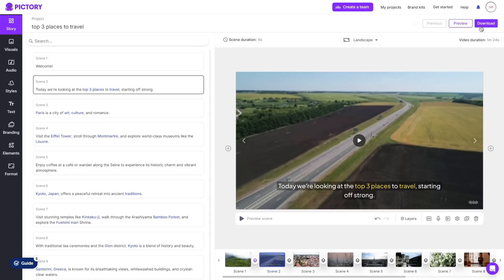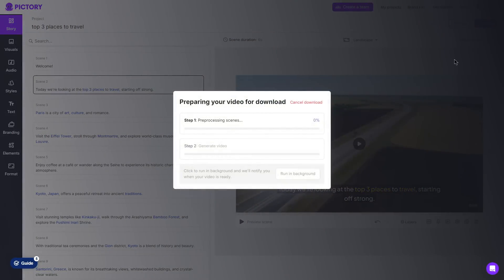And after that you can go ahead and click download. It will then start to render all your scenes and everything that you have done to your script to video. And then of course once it is ready you will be able to download your video.